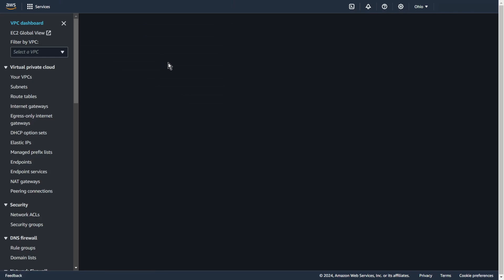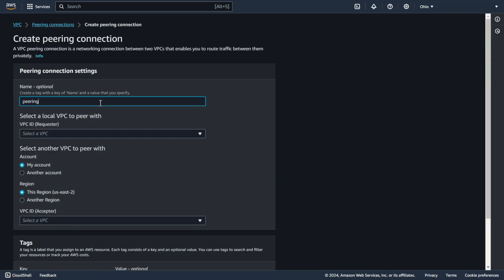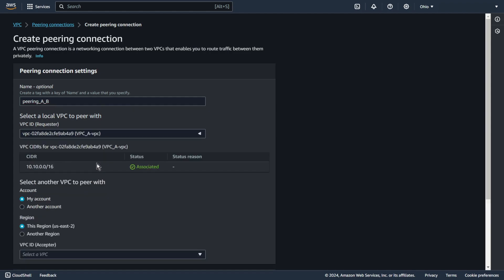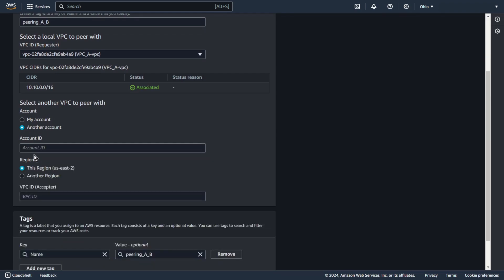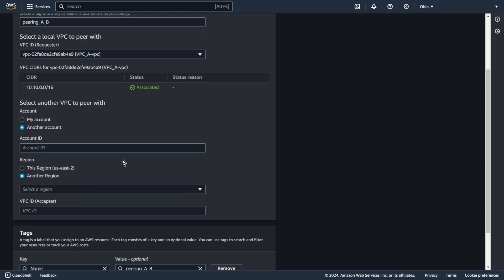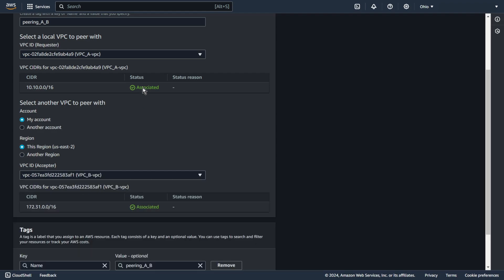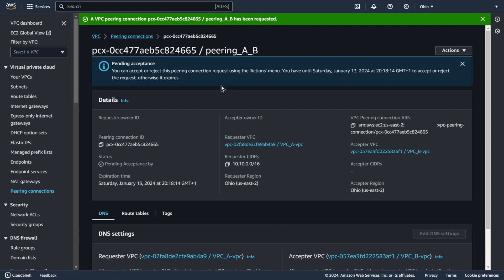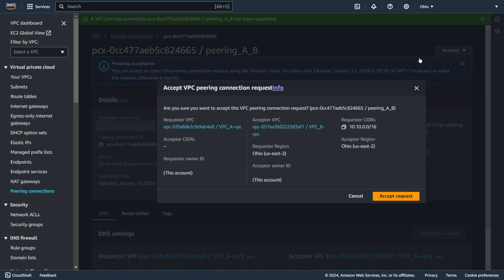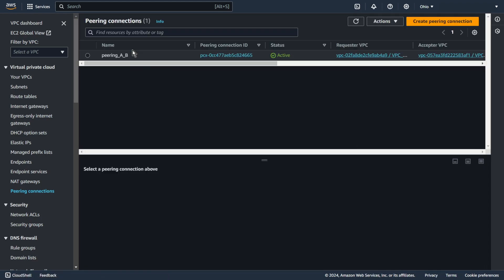So, let's go back to creating a Peering Connection. Go to VPC, Peering Connections, and click Create Peering Connection. Add a name. Here you can choose the source — VPC A. As you can see, you can select a different region or different AWS account, but I choose from my account and from this region. And for Destination, select VPC B. Create Peering Connection. Now you need to accept this connection in the destination region and account. I can do this from the Actions menu — Accept Request. Accept Request. Ready.